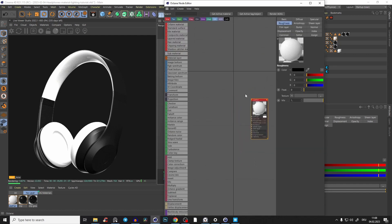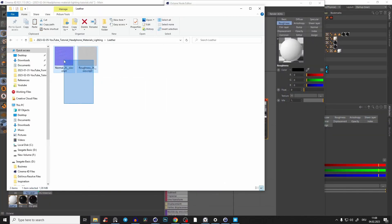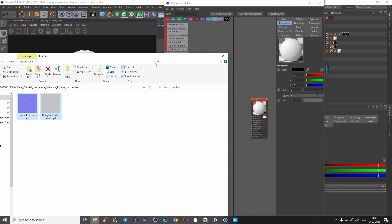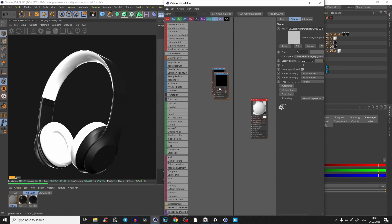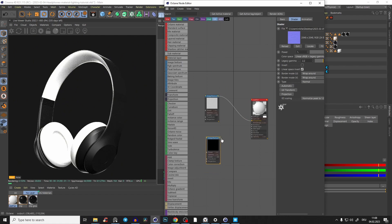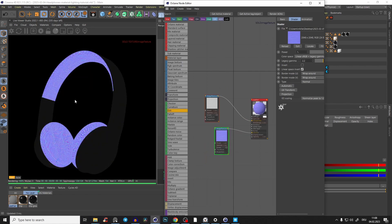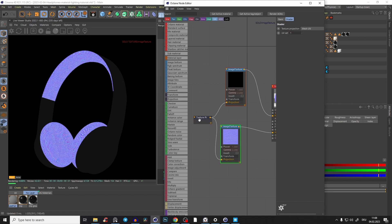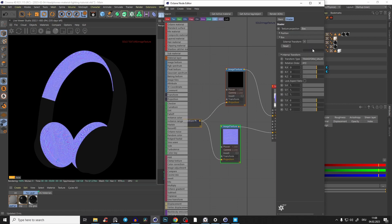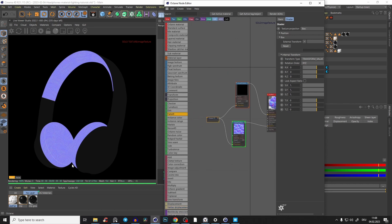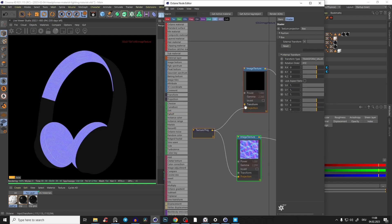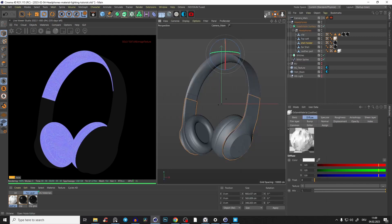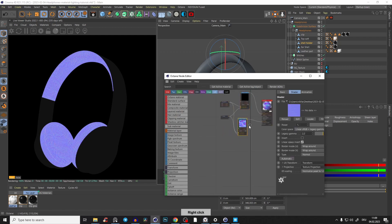In the leather material, I have a normal map and a roughness map at 2K — definitely more than enough. Bring the roughness into the roughness slot and the normal into the normal slot. Right-click and solo the node — it doesn't look right, so create a projection node, connect the two, and set the projection mode to Box. Also add a transform node to adjust the scale.